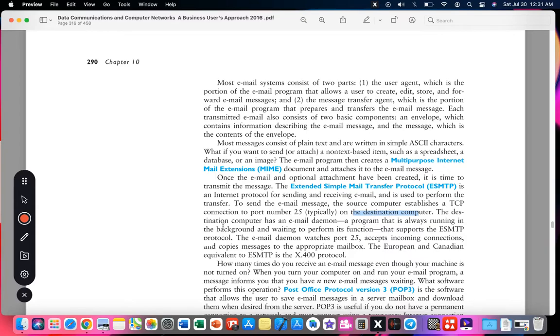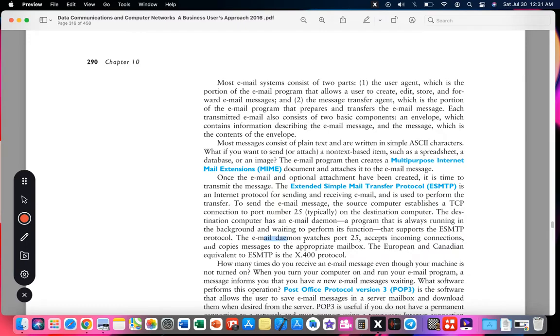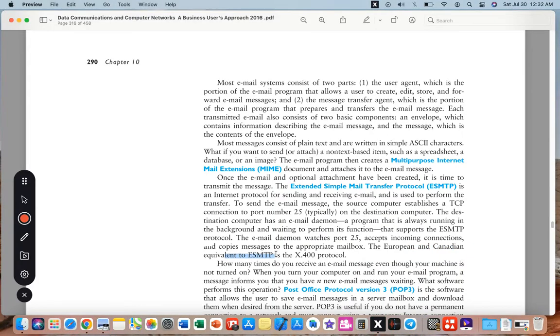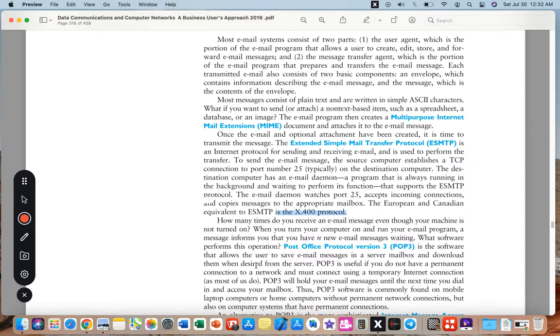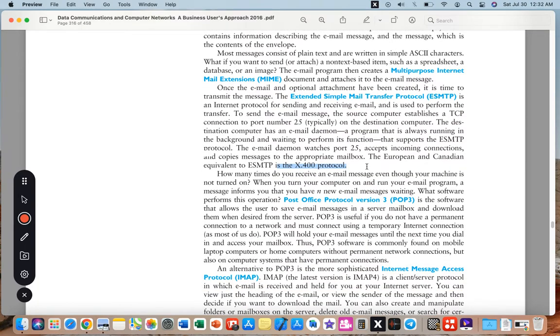The destination computer has an email daemon, a program that is always running in the background and waiting to perform a function that supports the SMTP protocol. The email daemon watches port 25, accepts incoming connections, and copies messages to the appropriate mailbox. The European and Canadian equivalent to SMTP is the X.400 protocol.